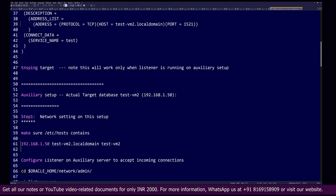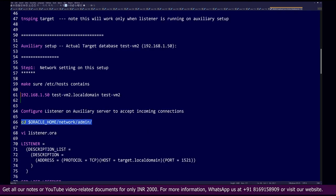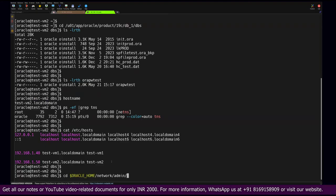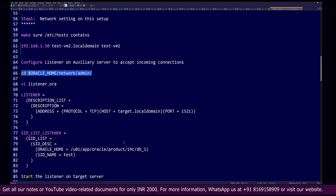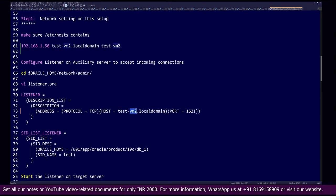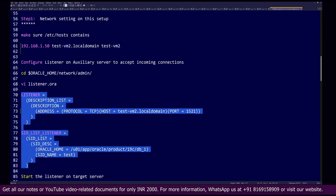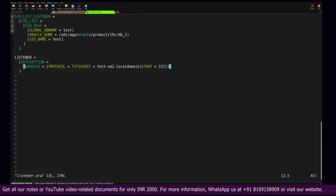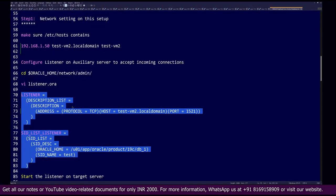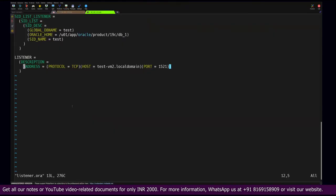After verifying /etc/hosts, we go to the network location on the auxiliary server and create a listener. In the listener.ora file we put the server name — in this case it should be test-vm2 since this is our second VM machine. We copy the listener configuration, edit listener.ora, and adjust any existing entries. The file is already correctly configured so no modification is needed; we save it as-is.